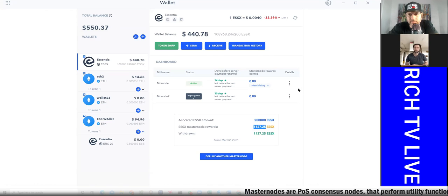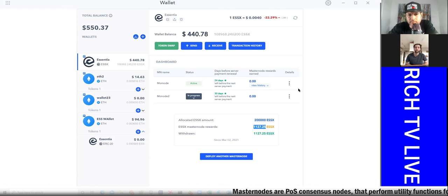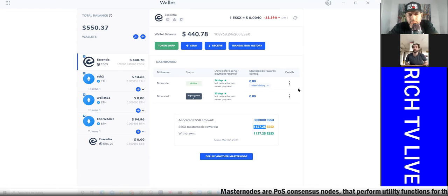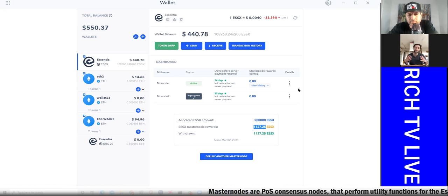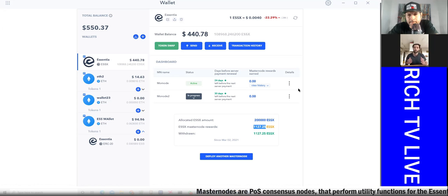A masternode is like, in stocks, if you were to buy a dividend-paying stock and you're holding that stock long term, you're going to receive a dividend. A masternode is similar. You're going to receive rewards. You're going to receive more coins for holding the coin.